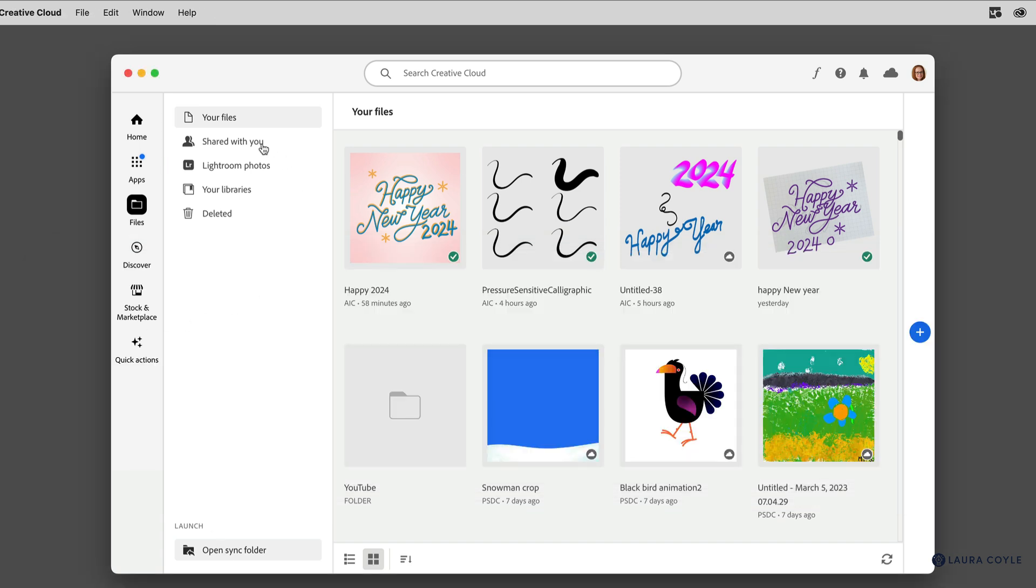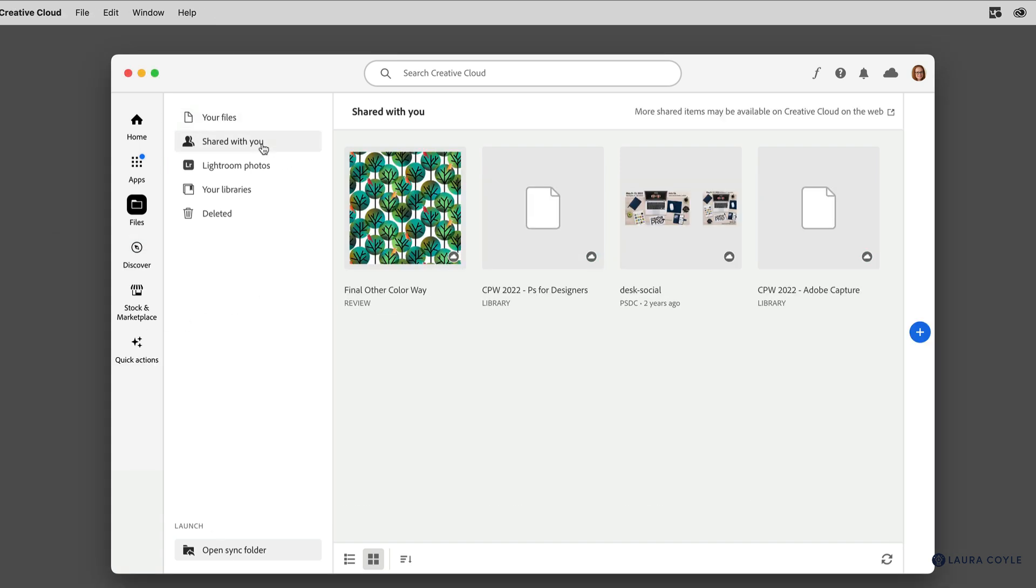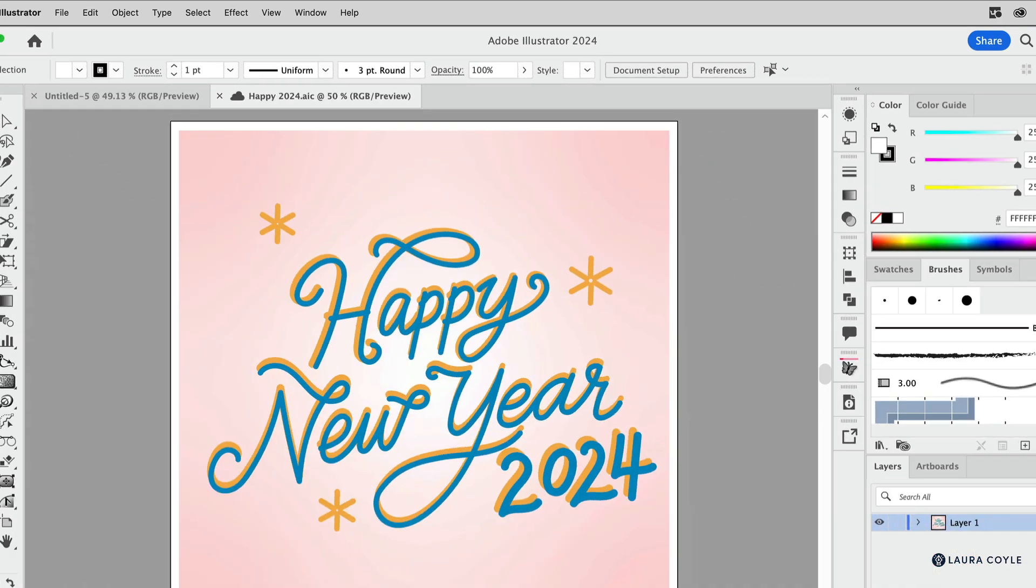Here under Shared with you, these are other kinds of shared documents. We have Share for Review, we have libraries that we can share, and then of course, cloud documents that we can share with others. For example, if I open up Illustrator again,